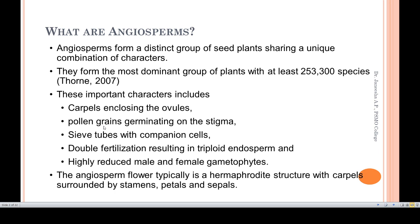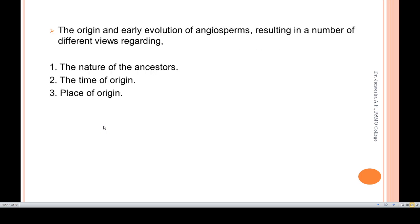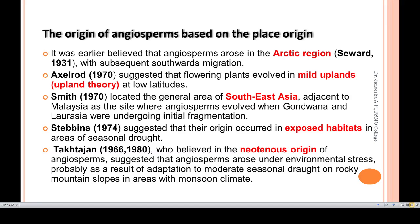How angiosperms originated has resulted in a number of different views regarding the origin and early evolution of angiosperms. These views concern the nature of their ancestors, the time of their origin, and the place of their origin.